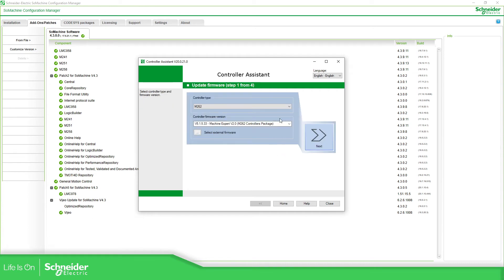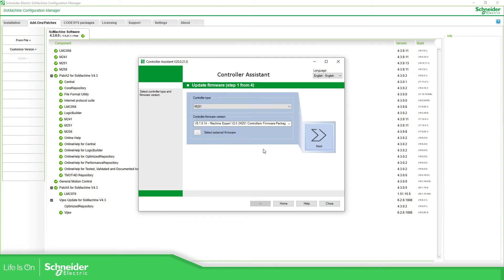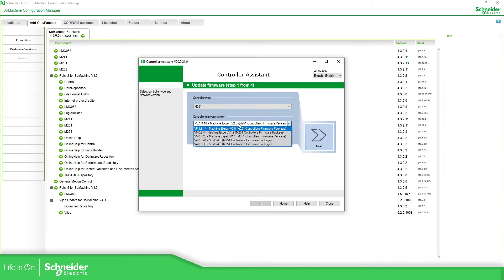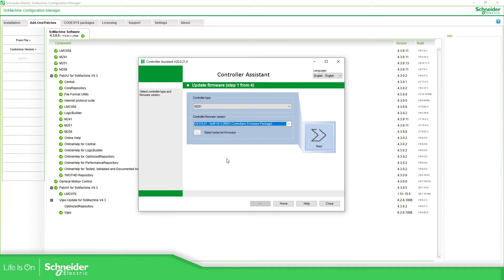Update the firmware. We need to select the M251, select the new version that we have installed. As you can see, this one here. Don't worry about the other versions, I have different versions installed here, but this one is the latest one that we have installed.